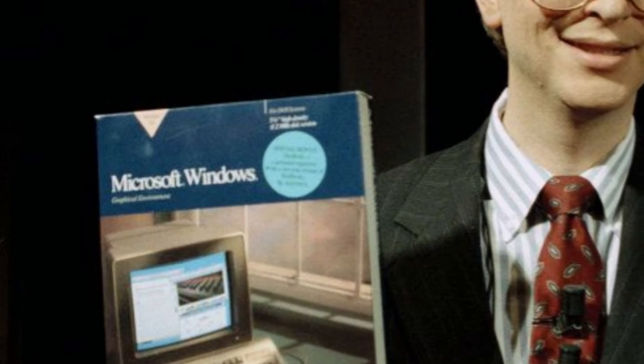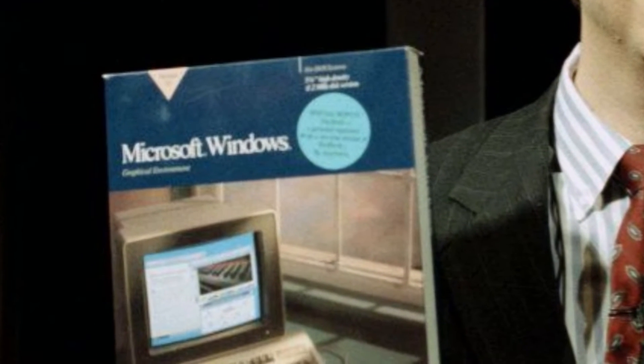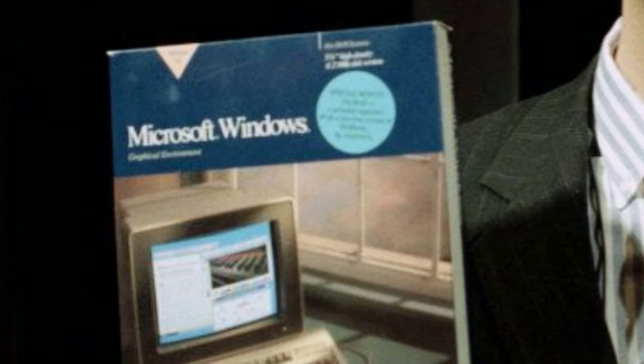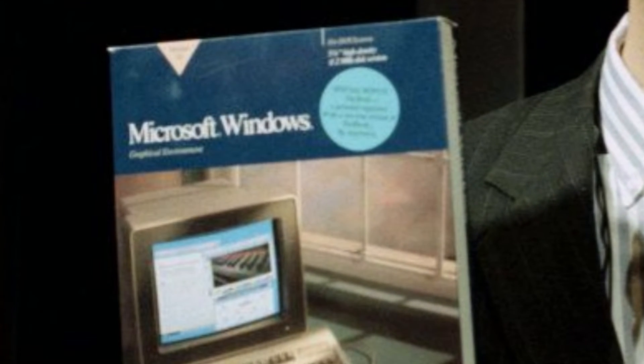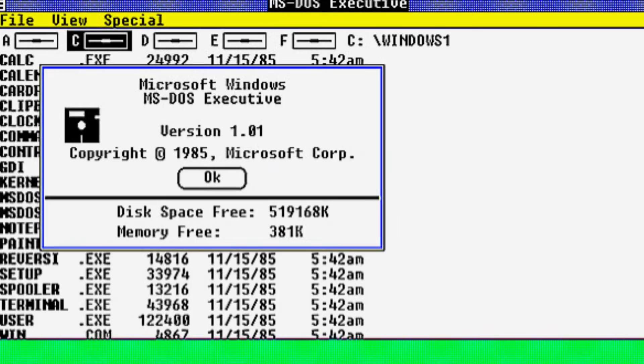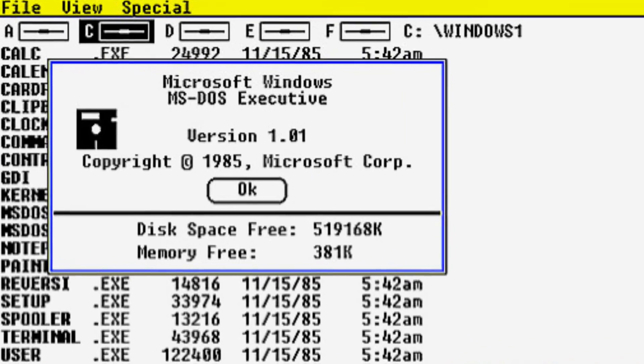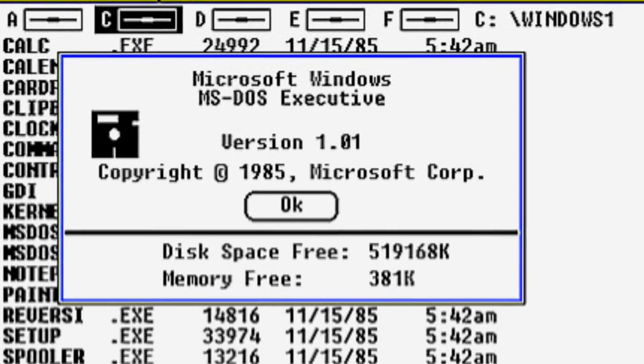Gates publicly announced Windows 1.0 on November the 10th, 1983, at a reception in New York City. During his presentation, Gates demonstrated Windows' ability to multitask, which was a significant advancement in computing at the time.